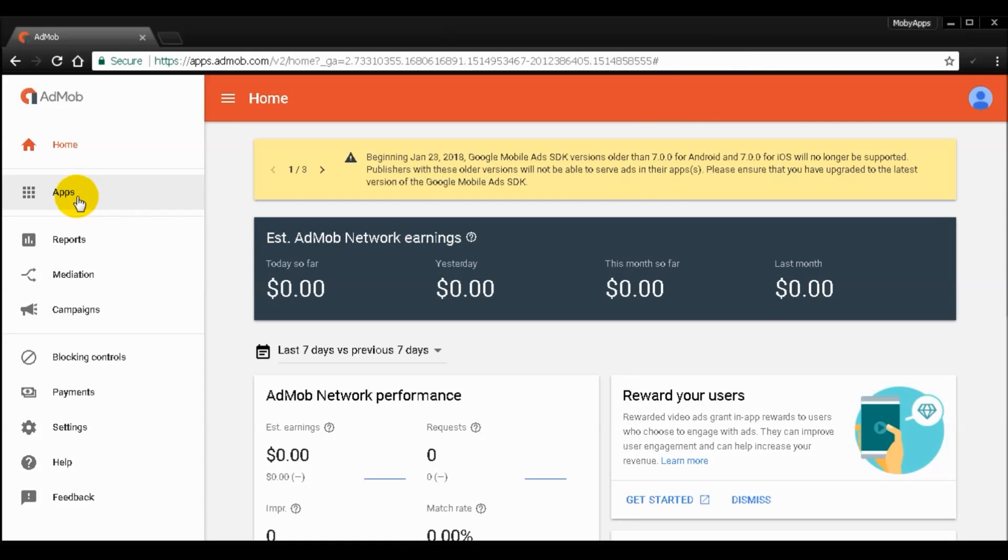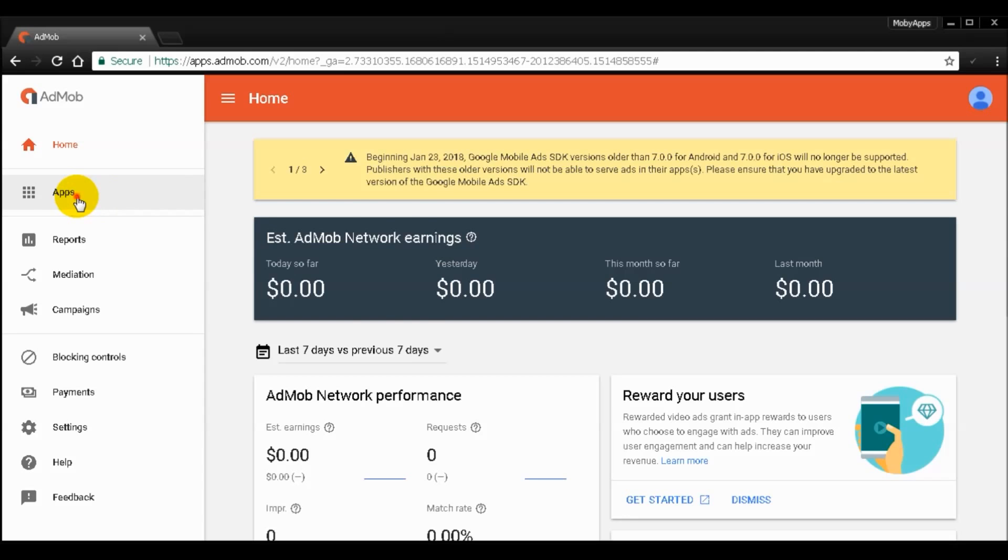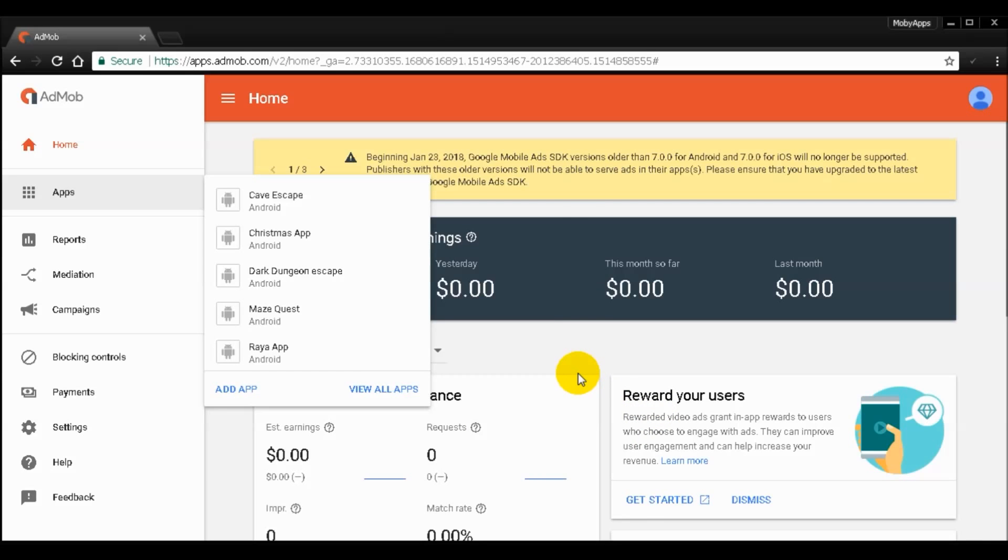You just have to click apps, and then you can add app right here. Or if I'm not mistaken, like add your first app with AdMob or so. So I'm just going to click add app right here.